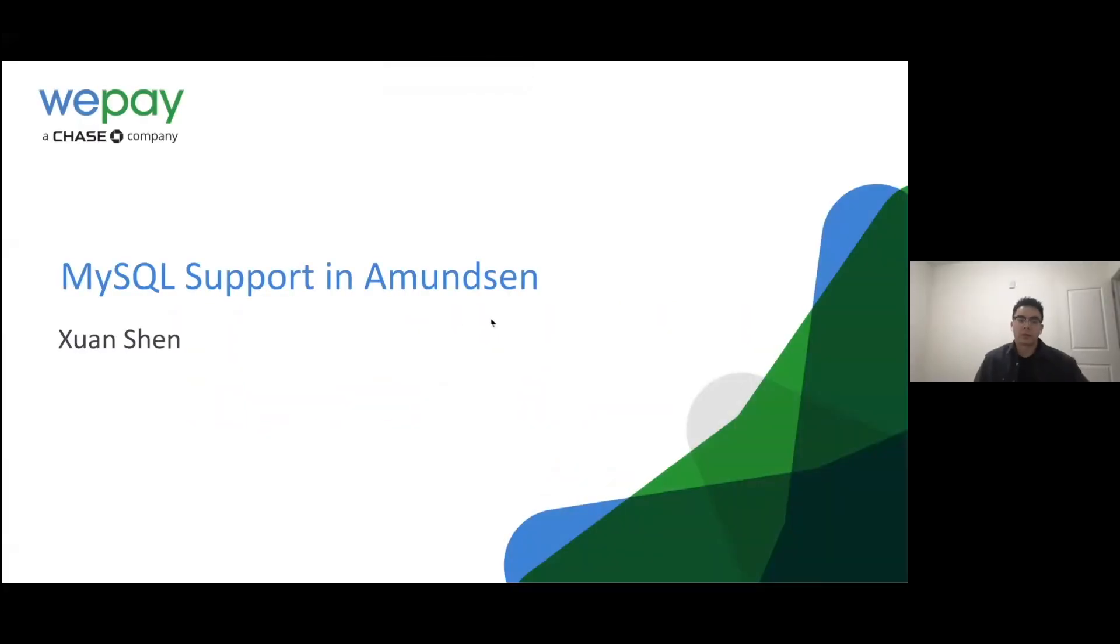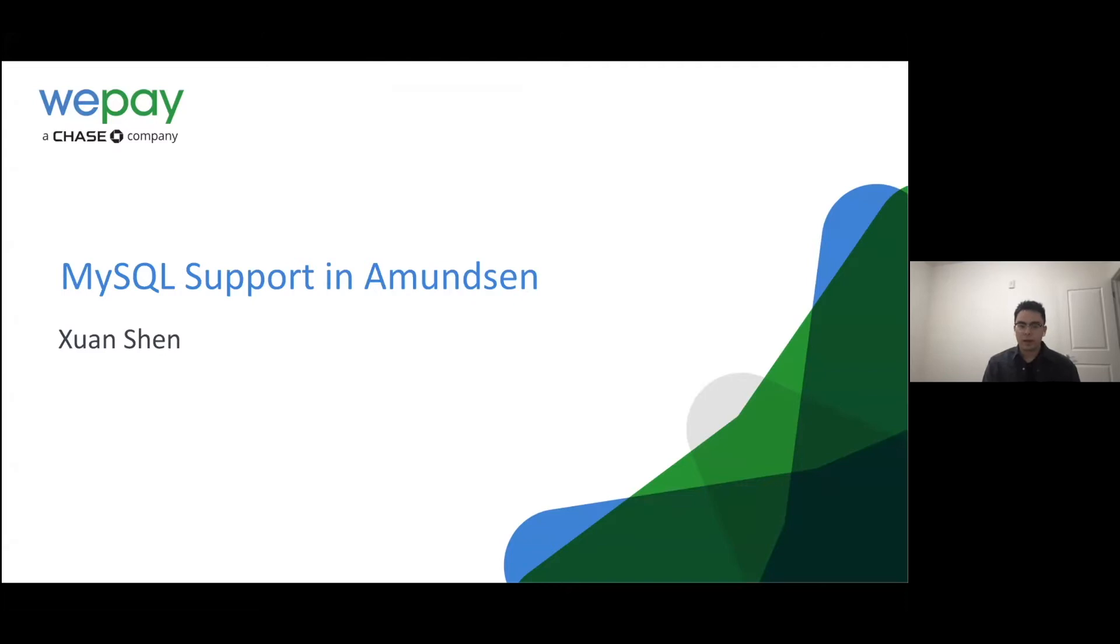Hello everyone. My name is Sean. I'm working on data inputting at WePay. Today, I'm going to introduce how MySQL is used as a metadata store and how it works in Amundsen.